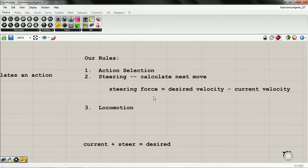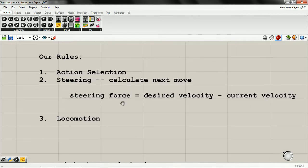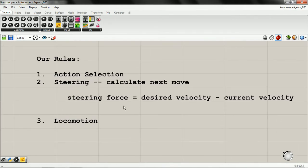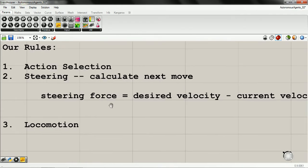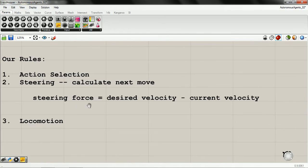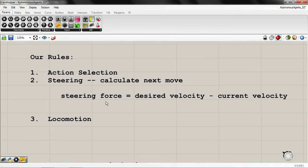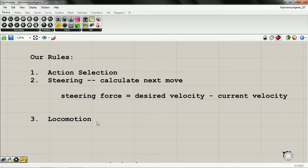Our rules: first, select an action, then steer, then move. We already have locomotion figured out inside our mover object, so we don't need to worry about that at all.